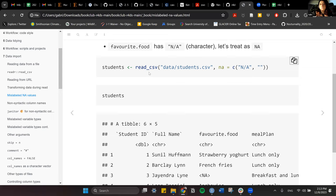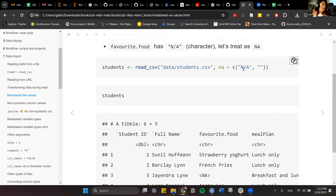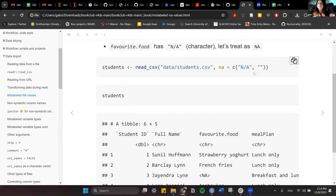The way to do it is: within the read_csv function, after the file path, we use the argument NA equals, and then put inside c() — the combine function — the values that should be read as NA, like 'N/A' and empty string. The function will understand those should be treated as NA. Even 'not available' written out can go in there.